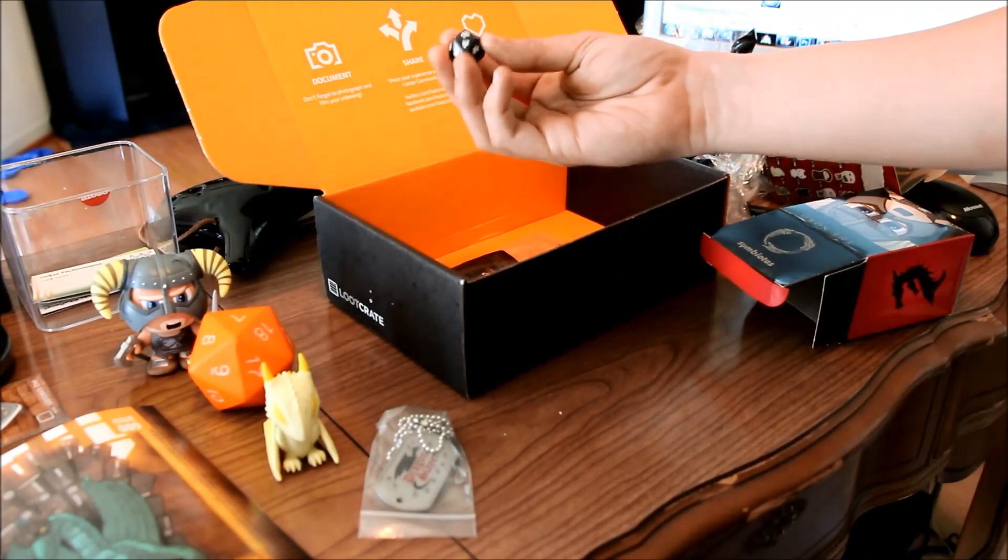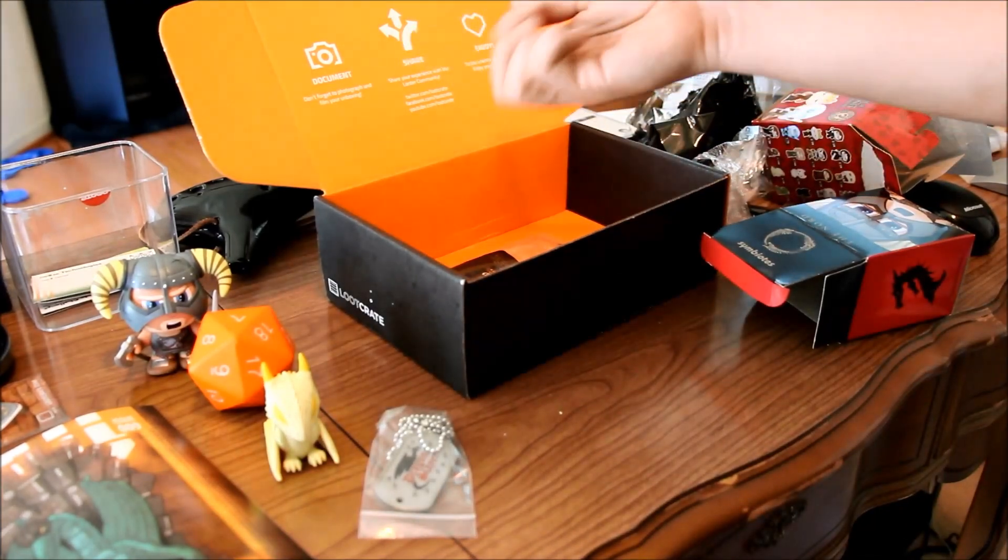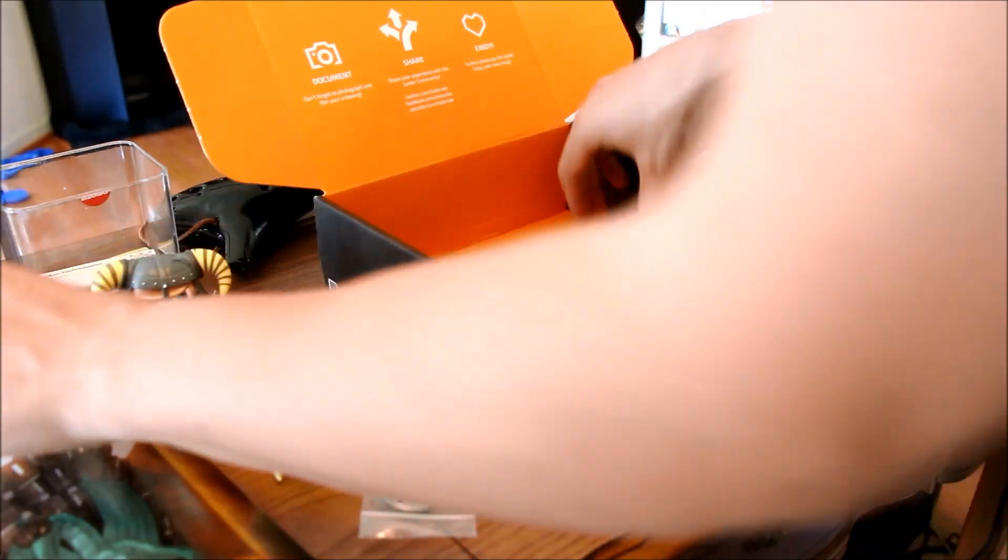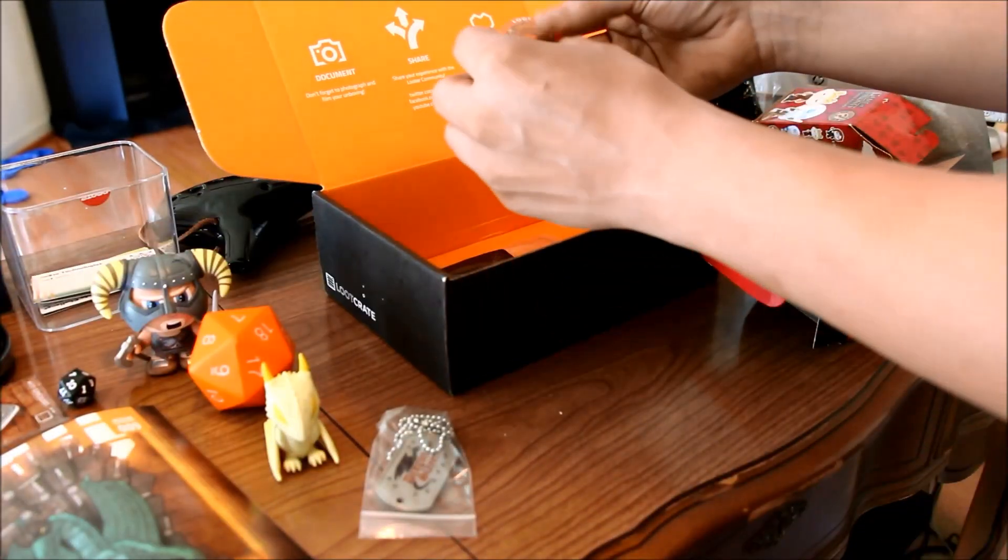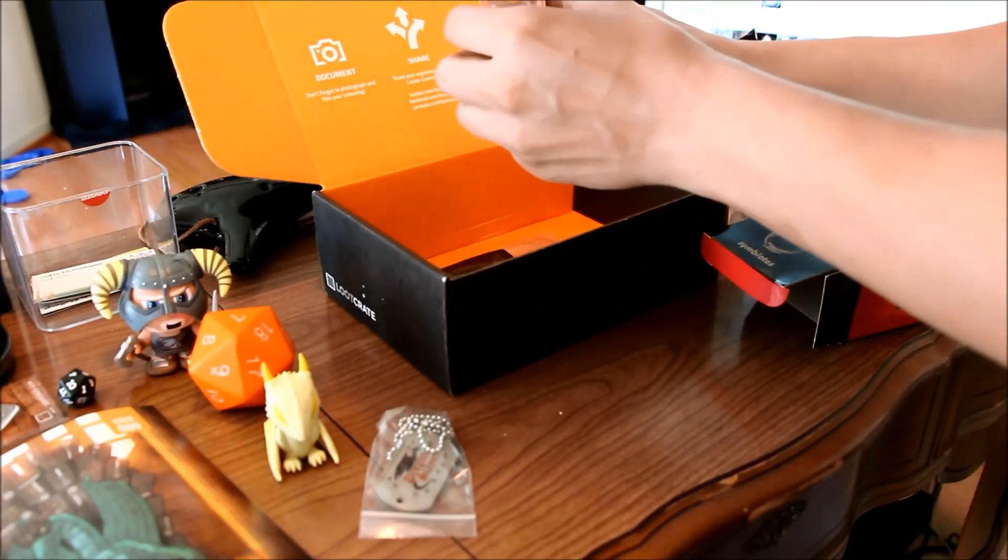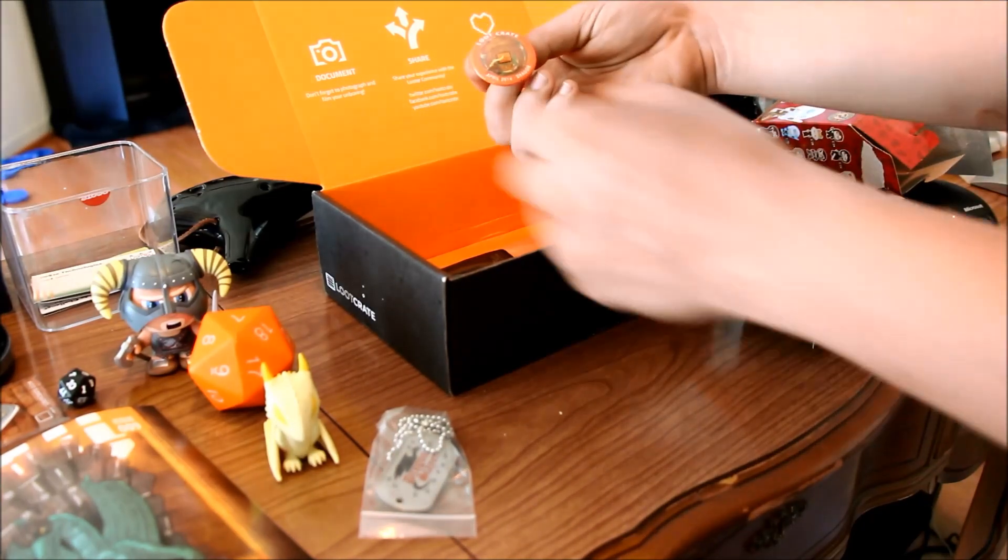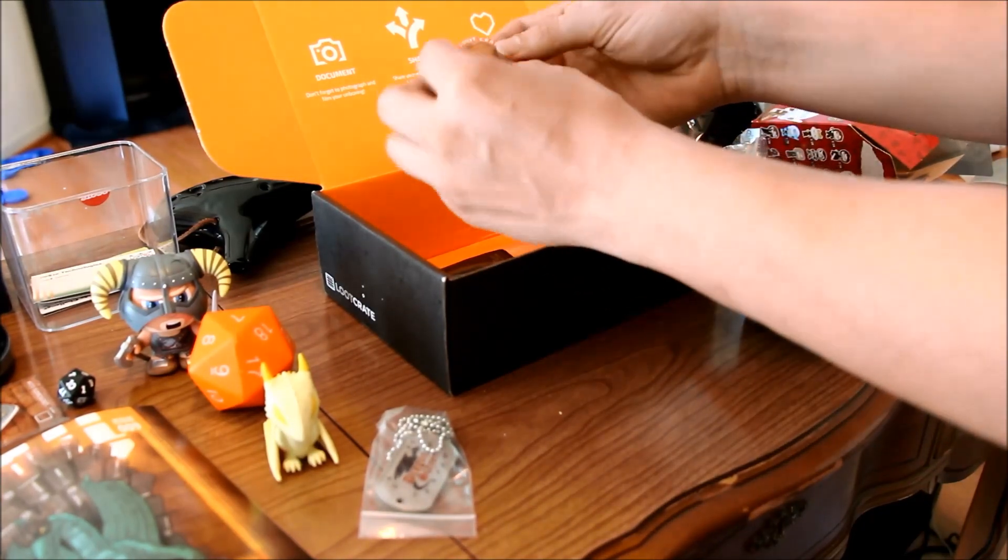An actual D20. I might use that one. A pen showing off April 2014 loot crate.